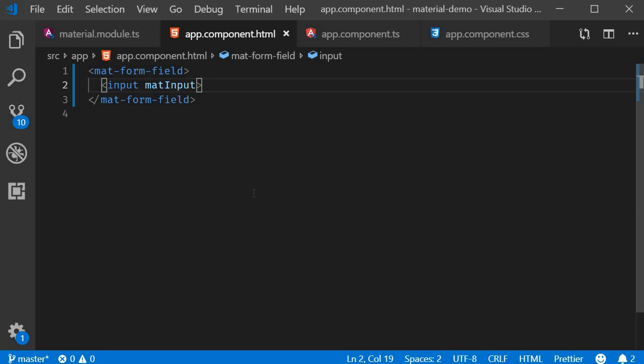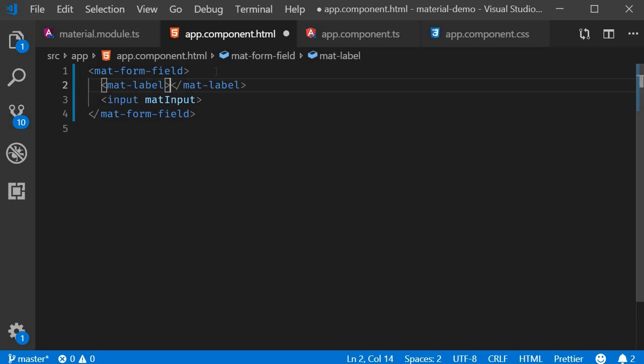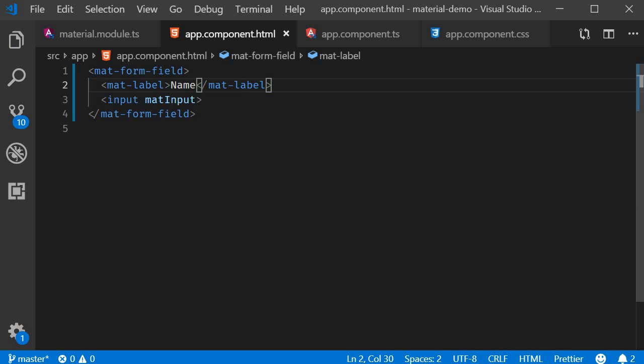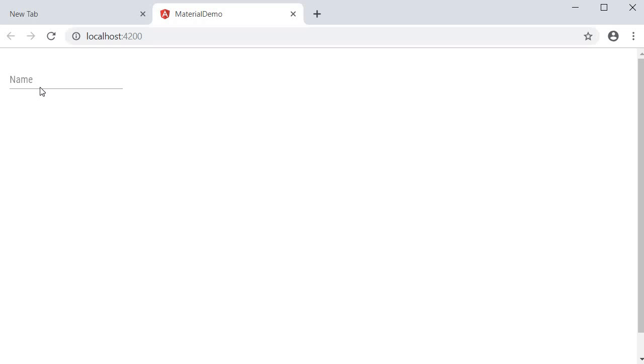Let's see how we can customize this input control. First up, let's see how to add a label to the input field. To add a label, use the mat-label component. So within the mat-form-field opening tag, mat-label, and let's call this Name.